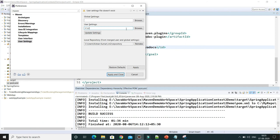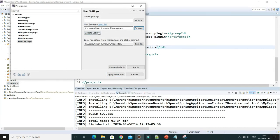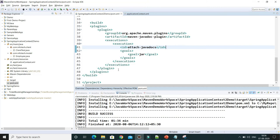Once you click Browse and then click Update Settings, a confirmation pop-up will appear. Click OK, then click Apply and Close, and you are done. Whatever settings you have done in settings.xml will be picked up by Eclipse while building your project.